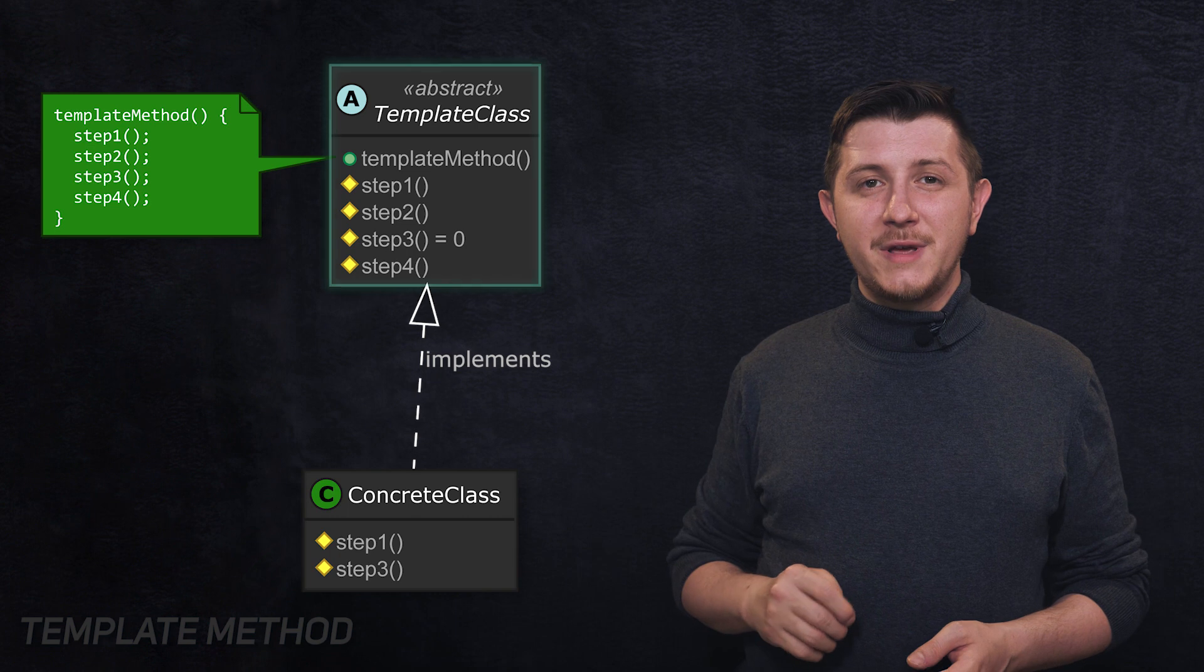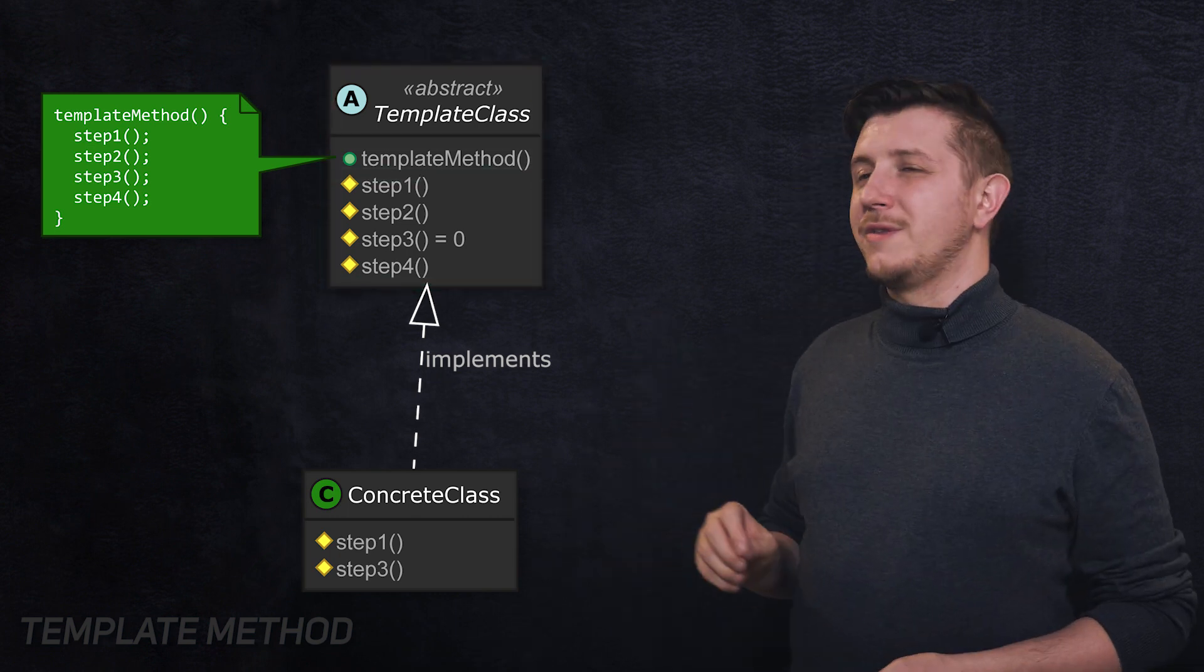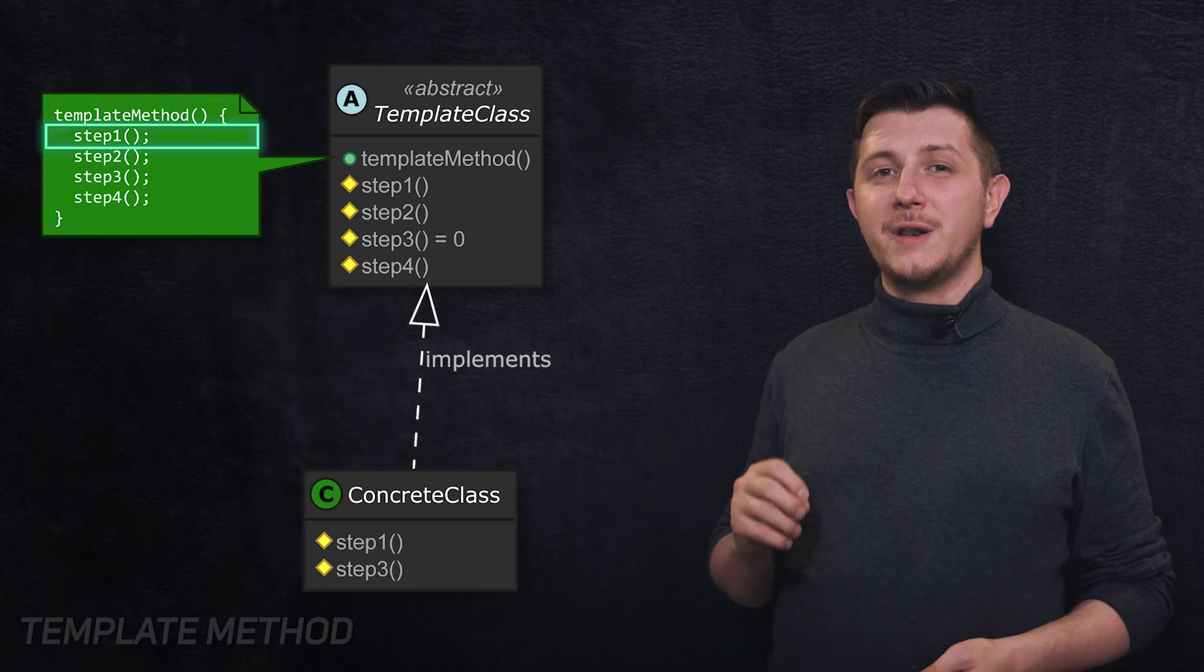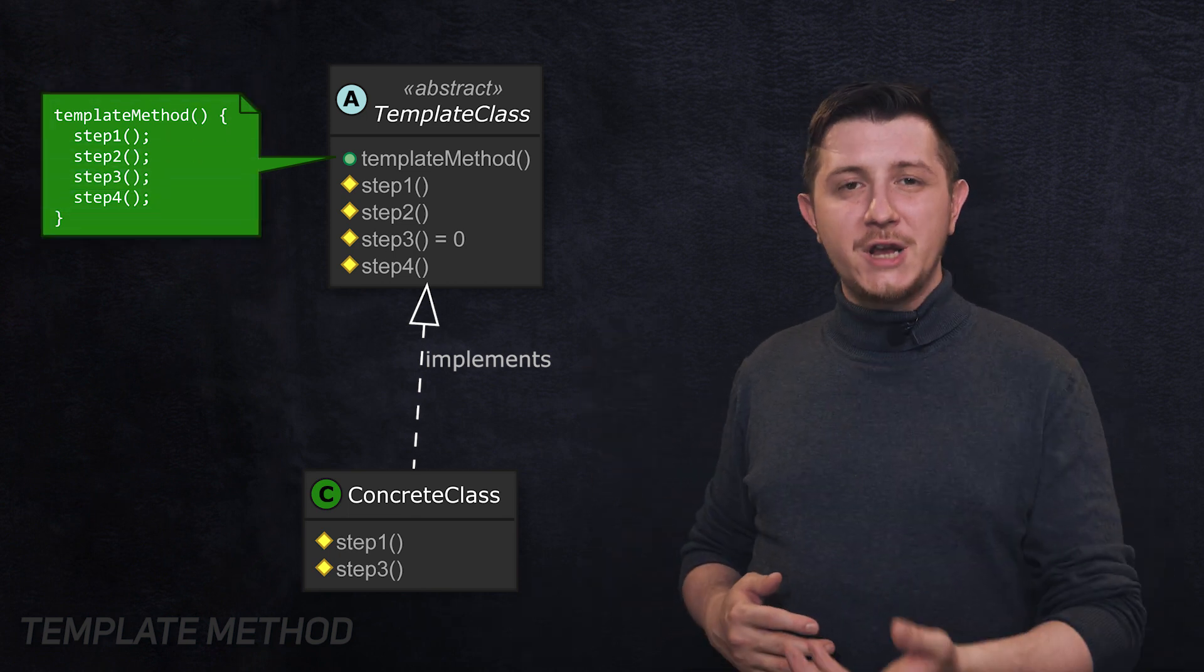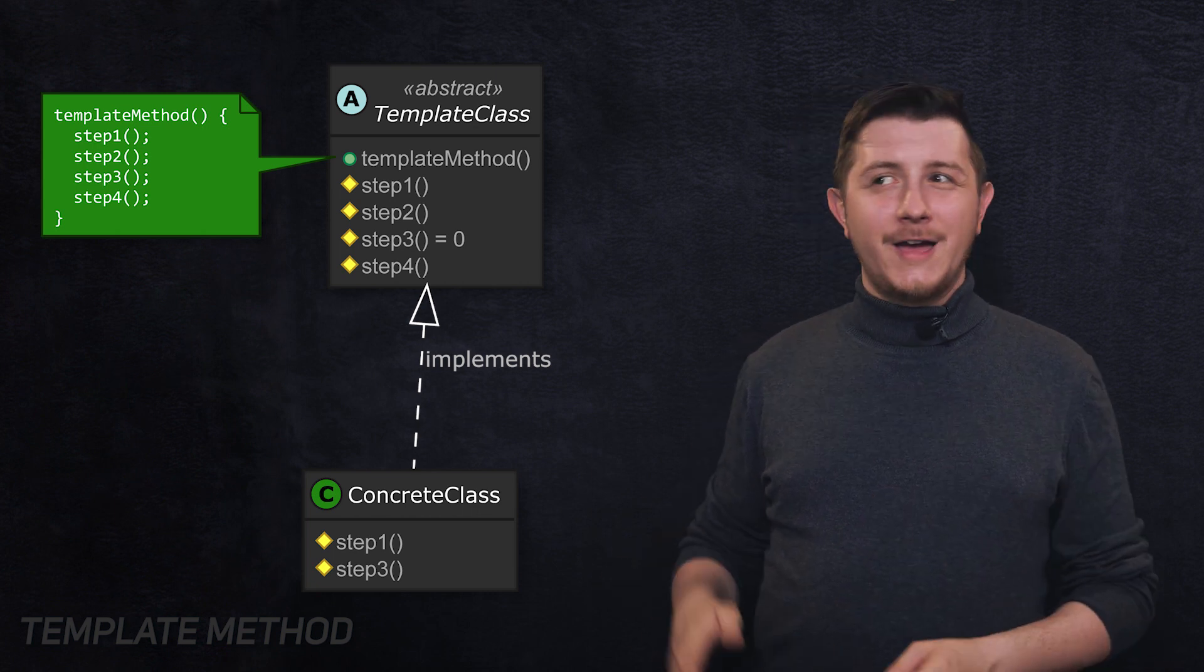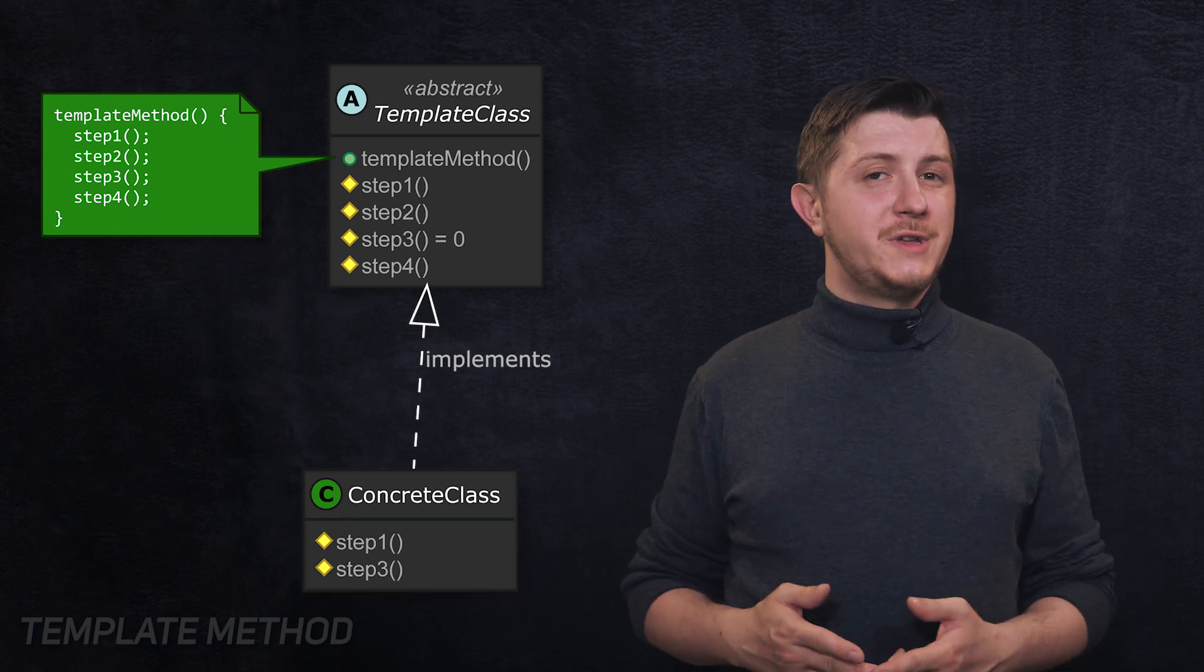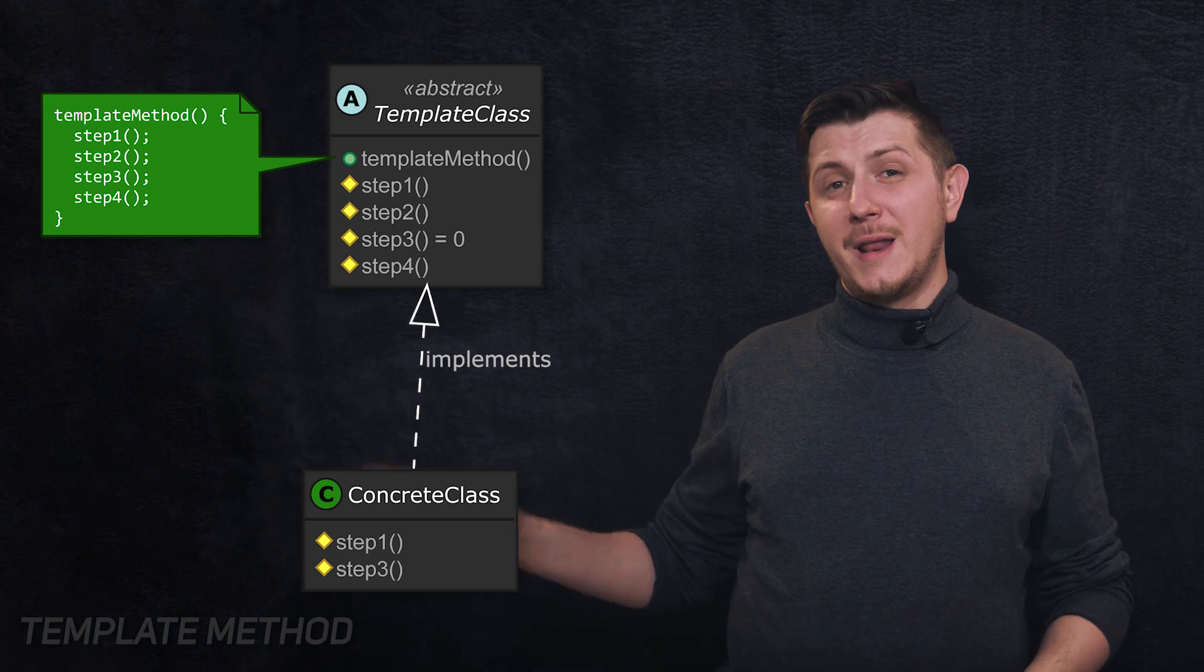Take a look at this diagram. We have template class with four steps and template method. As we can see, template method is going to call all of them in order. In order to change some of the steps, we basically override the steps that we don't want. In this example, we will override step one and three, and two will be default. Simple, easy.